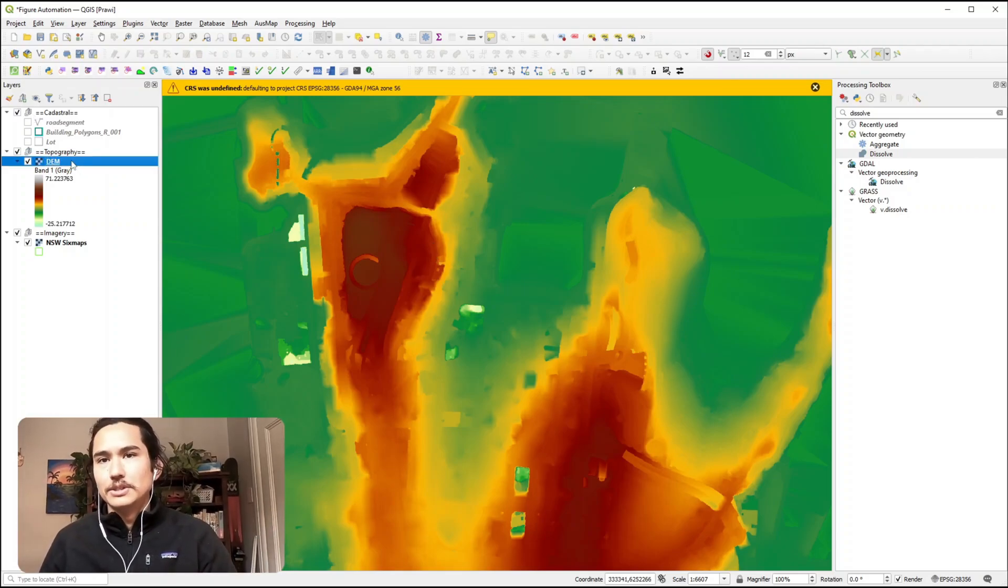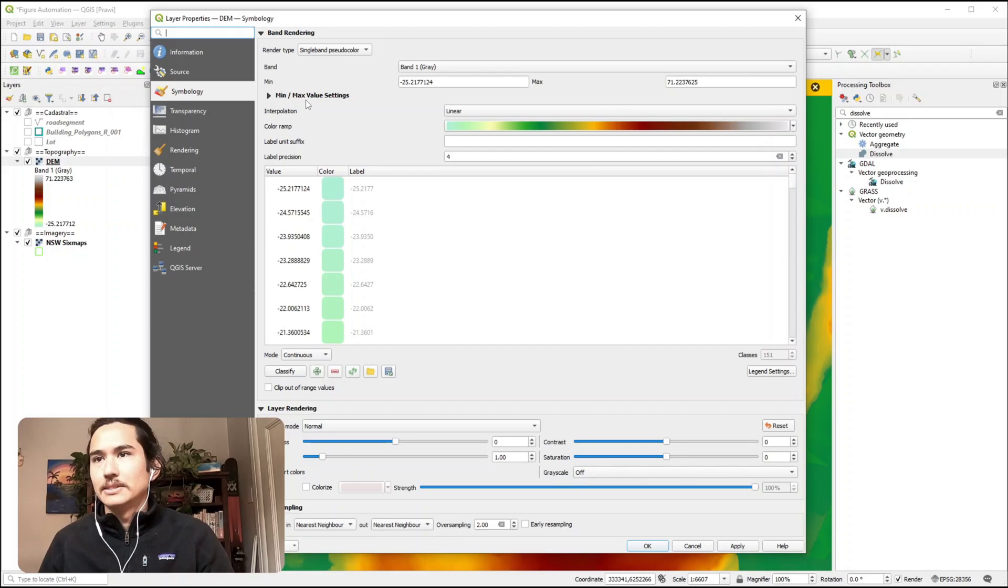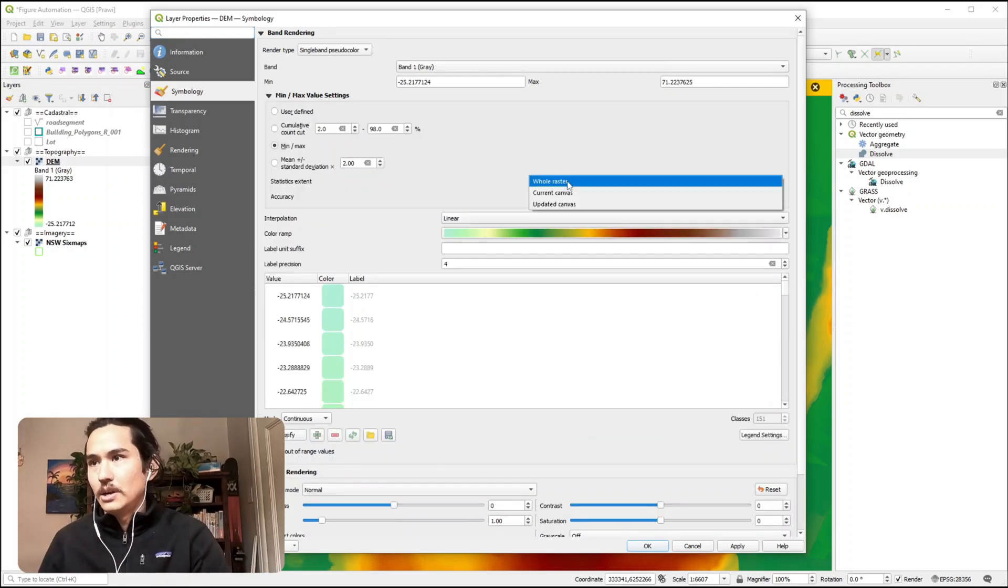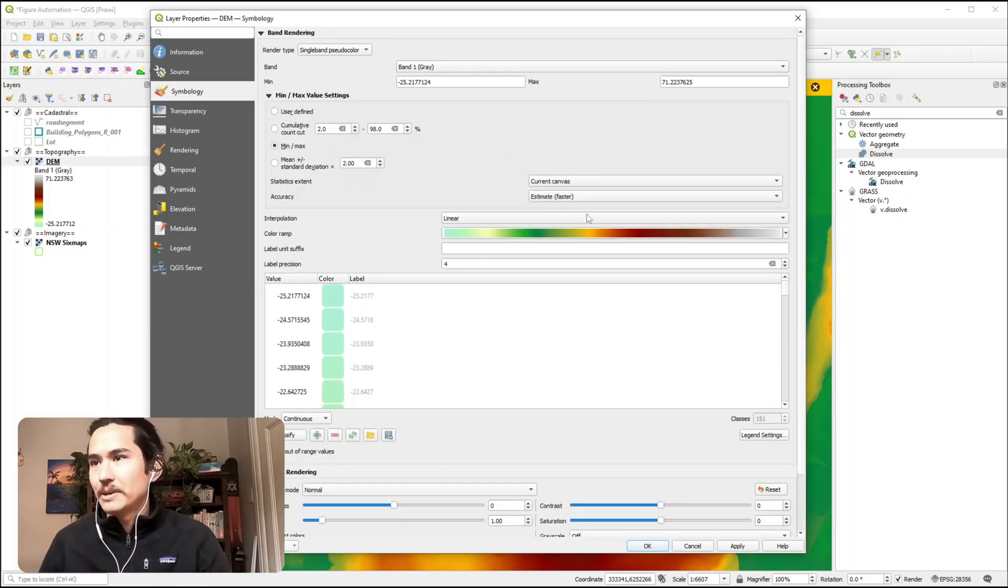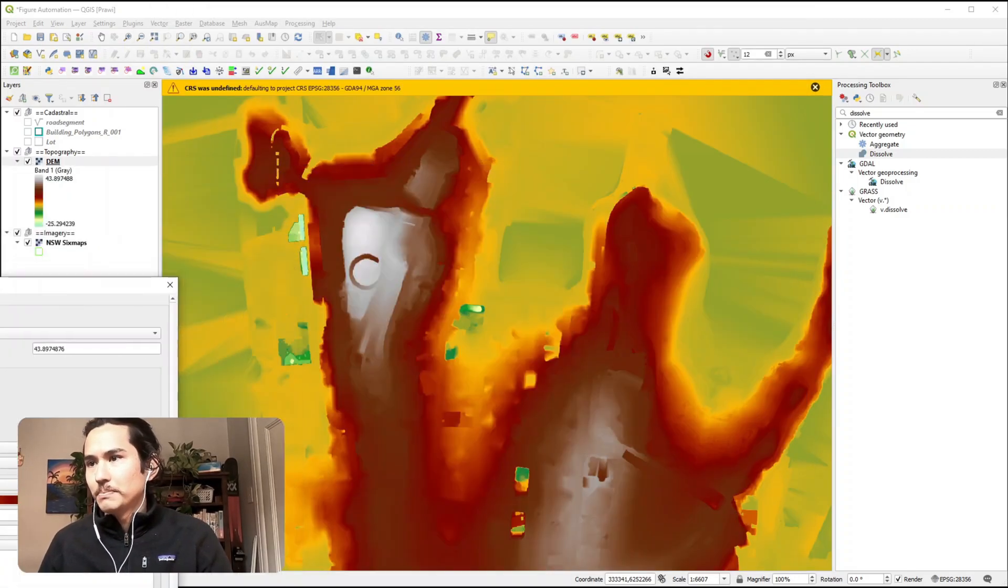is remap the colour ramp across our current canvas. We hit OK, it restretches it